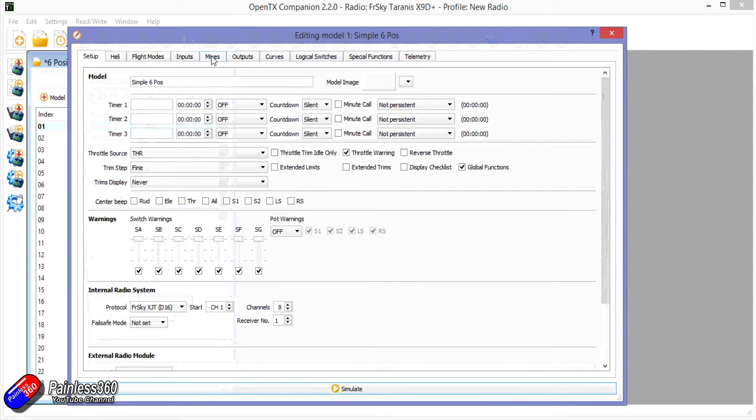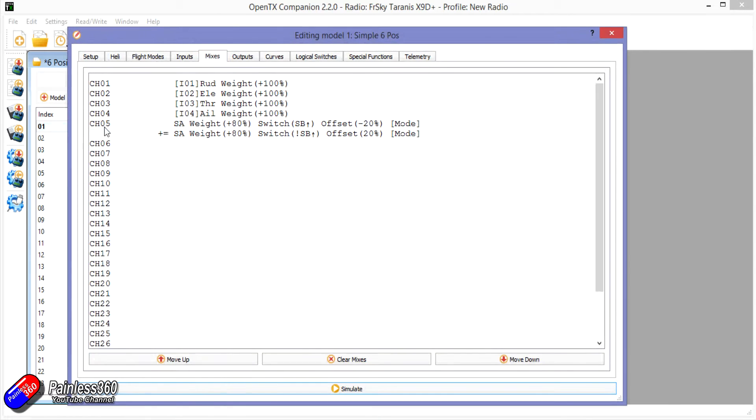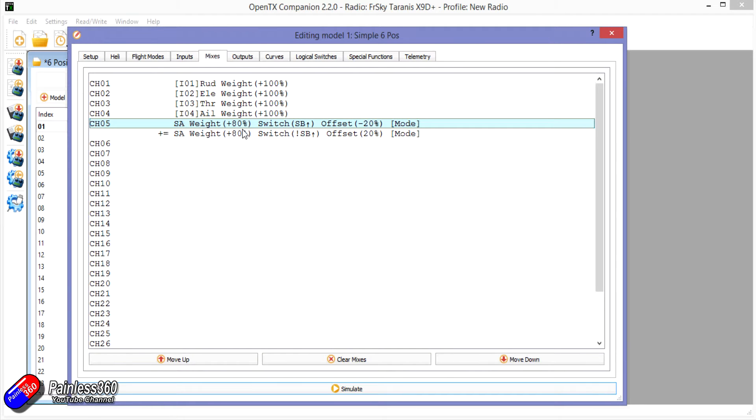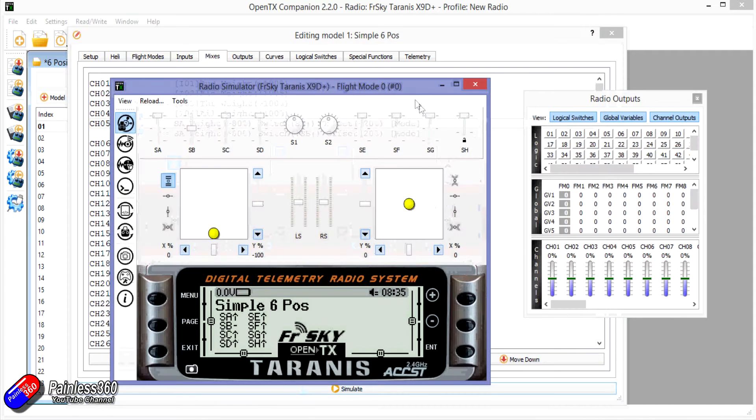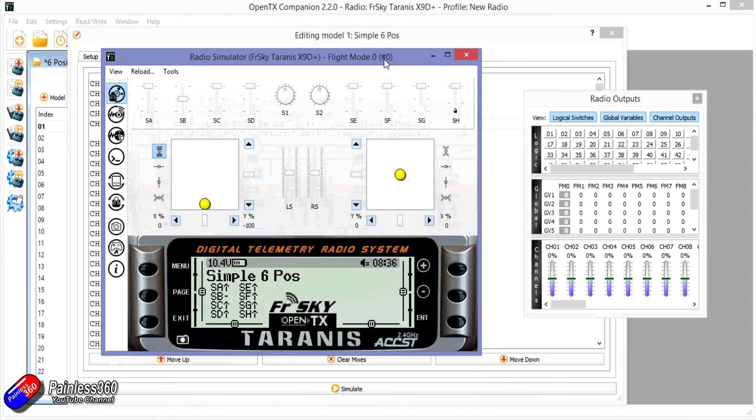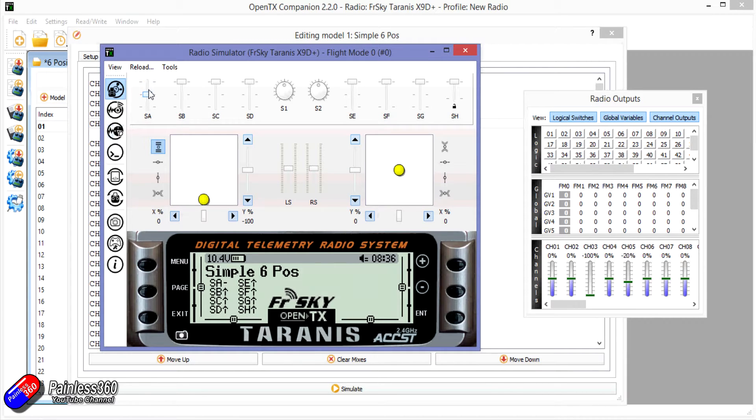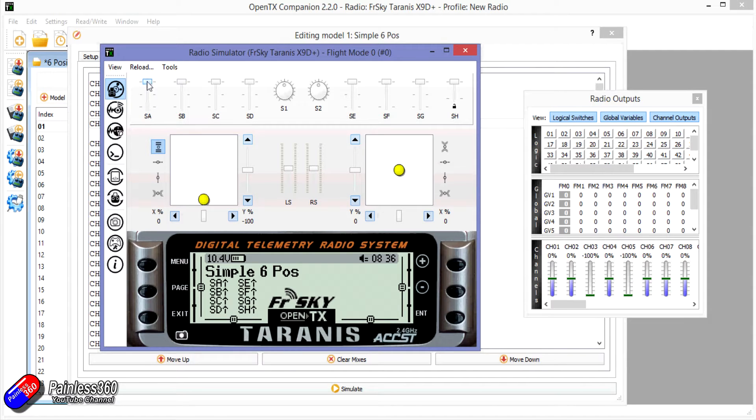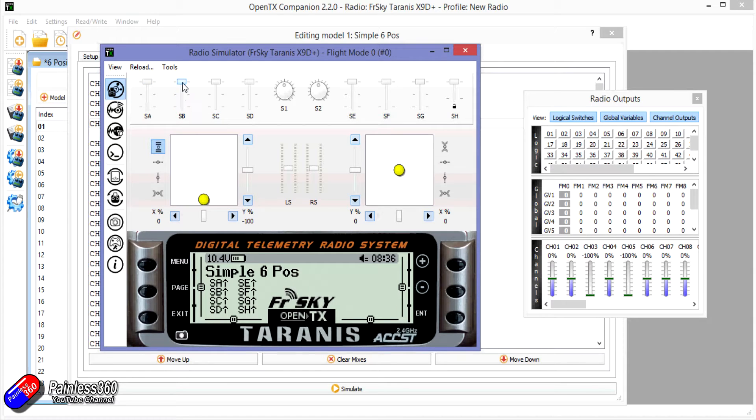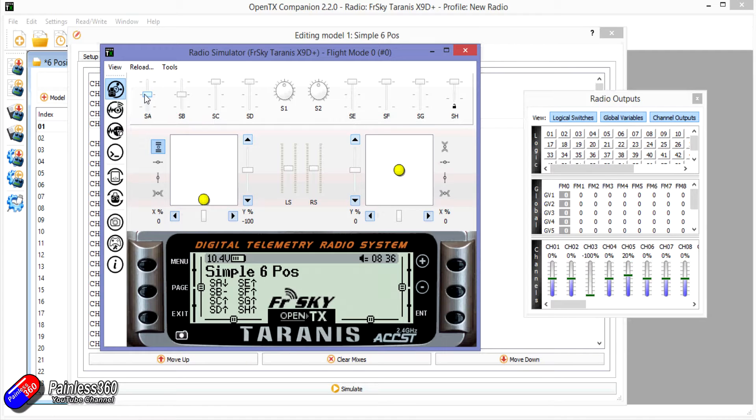So all I've done is on my mixes, channel five is going to be our mode channel and maybe SA is the switch that we're going to move around to change the flight mode. So I'll just show you what that looks like in simulation. So keep your eye on channel five. That's the one that's going to do the modes. As I move switch A you can see it's going to move between minus 100, minus 20, and 60, and if I put switch B in the other position apart from in the back position then I get minus 60, 20, and 100. So this will give us six positions.